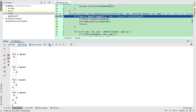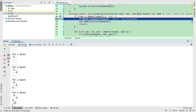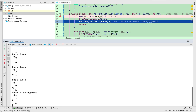How do we know this is a valid arrangement? Because if we try to put a queen on the next row, it's out of bounds — that's the base case. We just do the same process to find another valid arrangement: unchoose queens and try other placements.